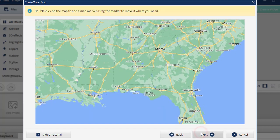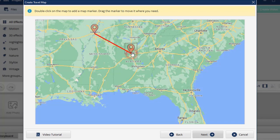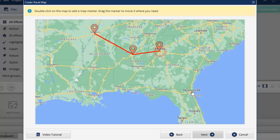Click Next. Now it's time to add the route points. Double-click on the place where you want to put the first point, then place the second point. You can move the point around if needed by holding the mouse button and dragging it to another spot on the map. You can add as many points as you want.